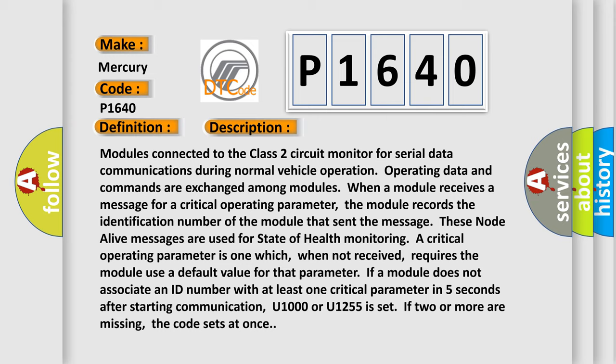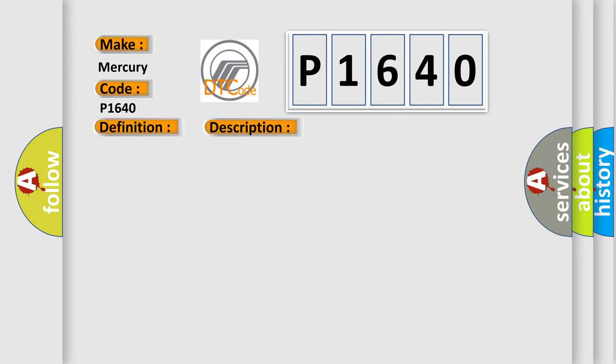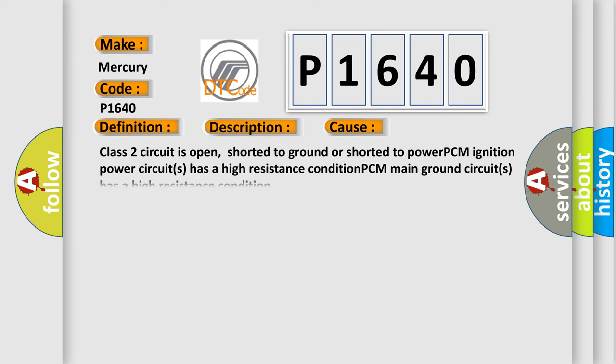This diagnostic error occurs most often in these cases: Class 2 circuit is open, shorted to ground, or shorted to power. PCM ignition power circuits has a high resistance condition. PCM main ground circuits has a high resistance condition.